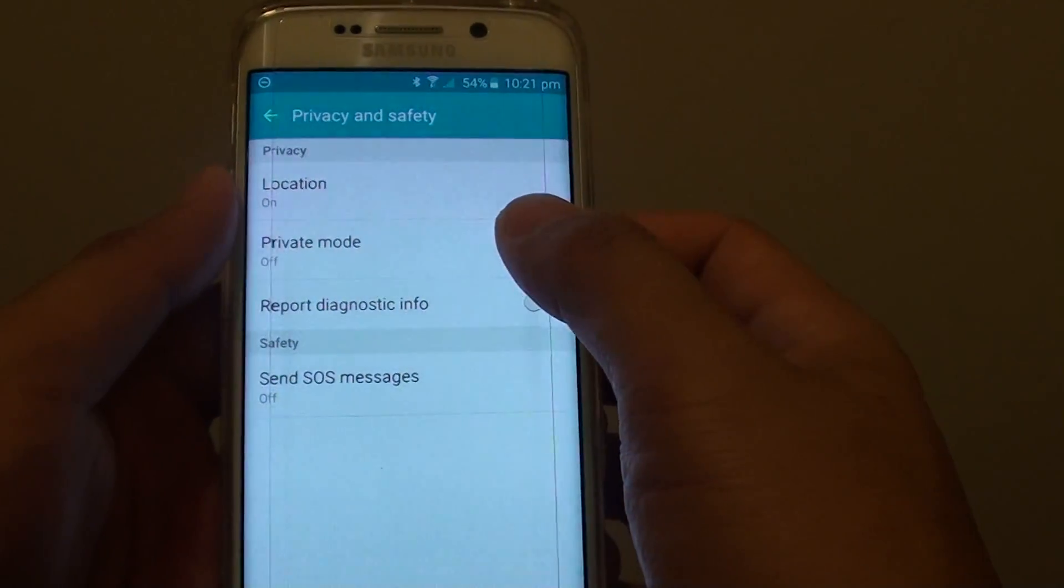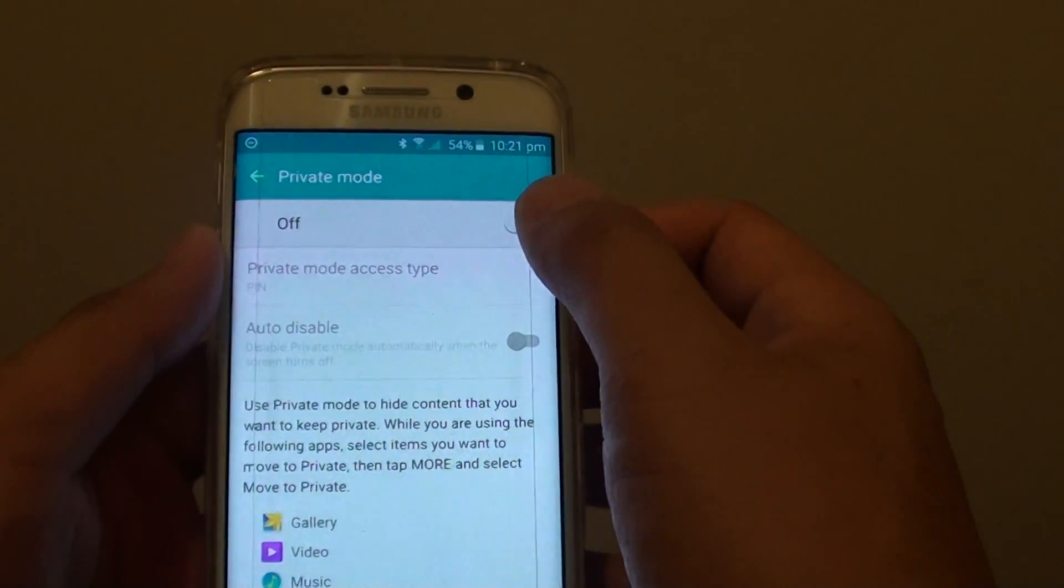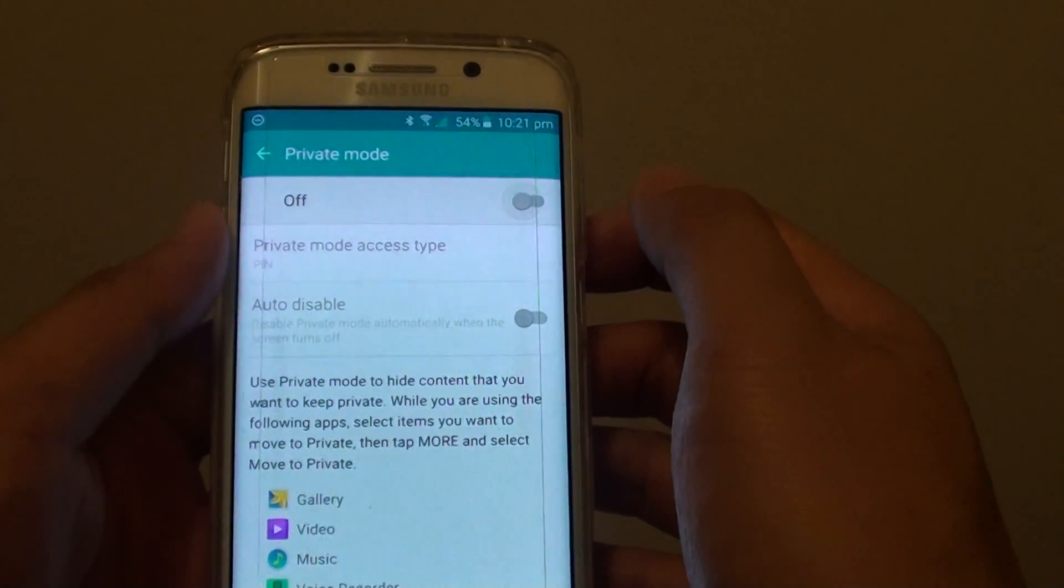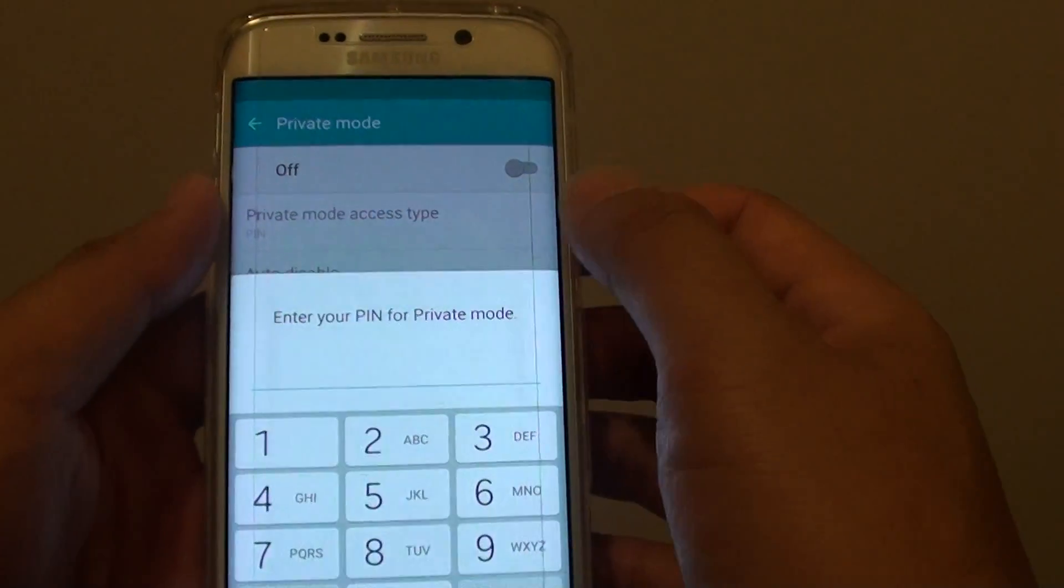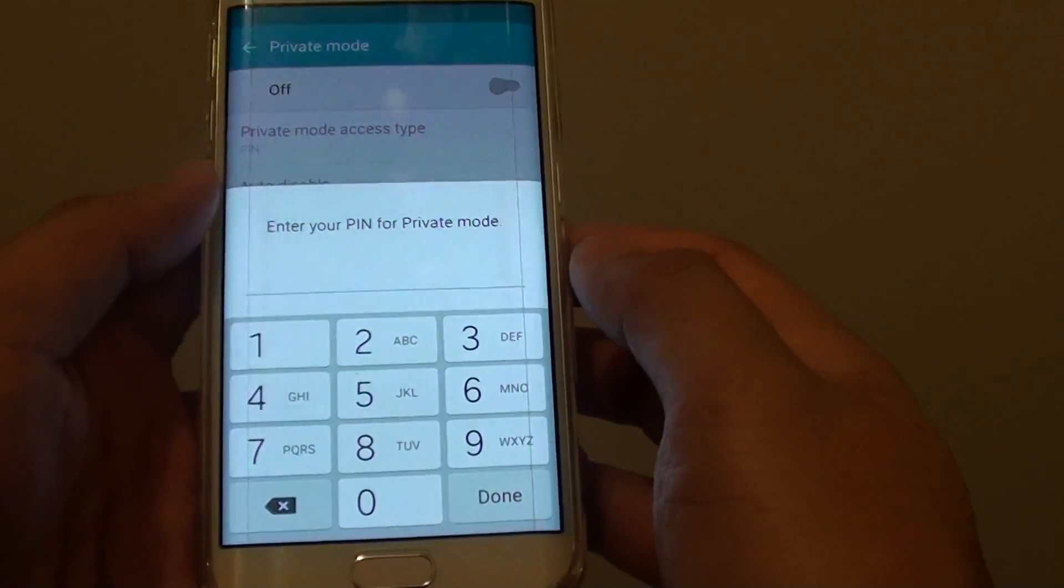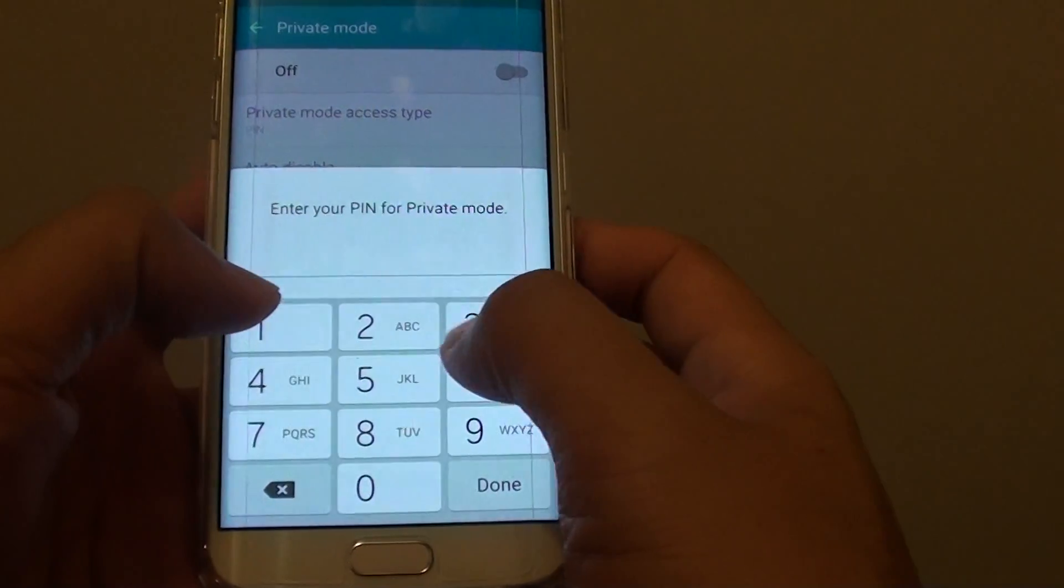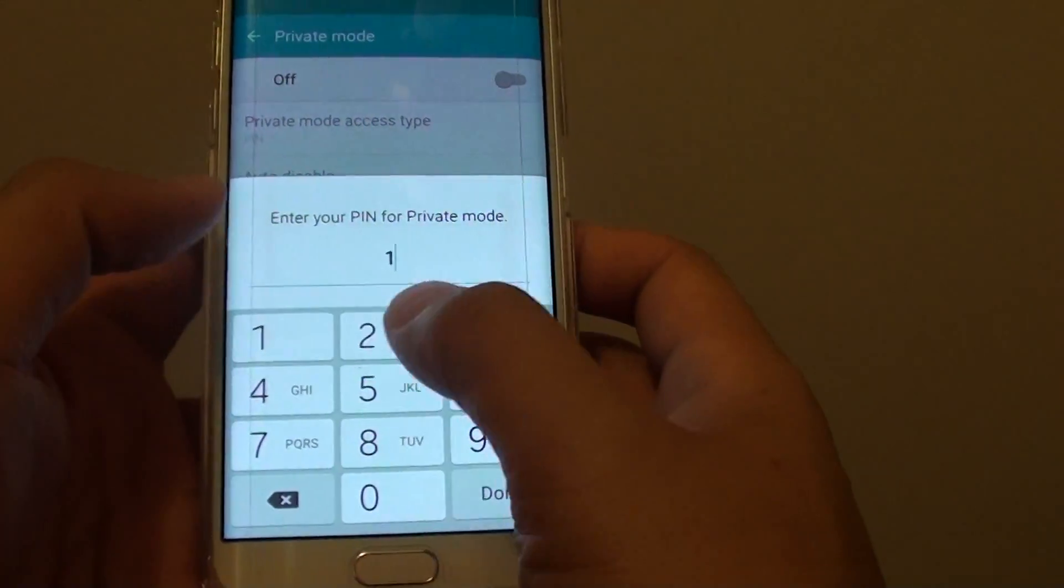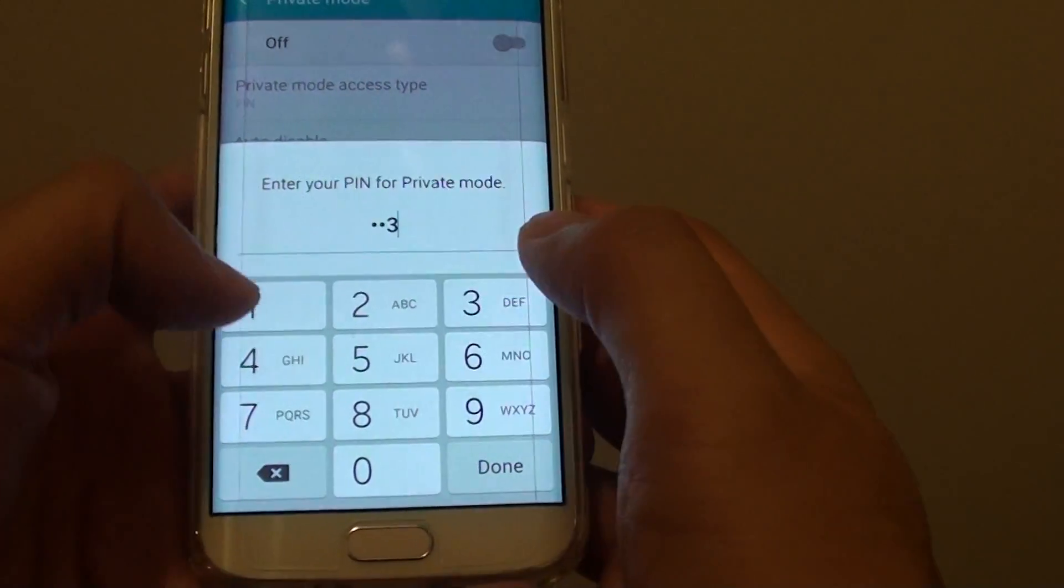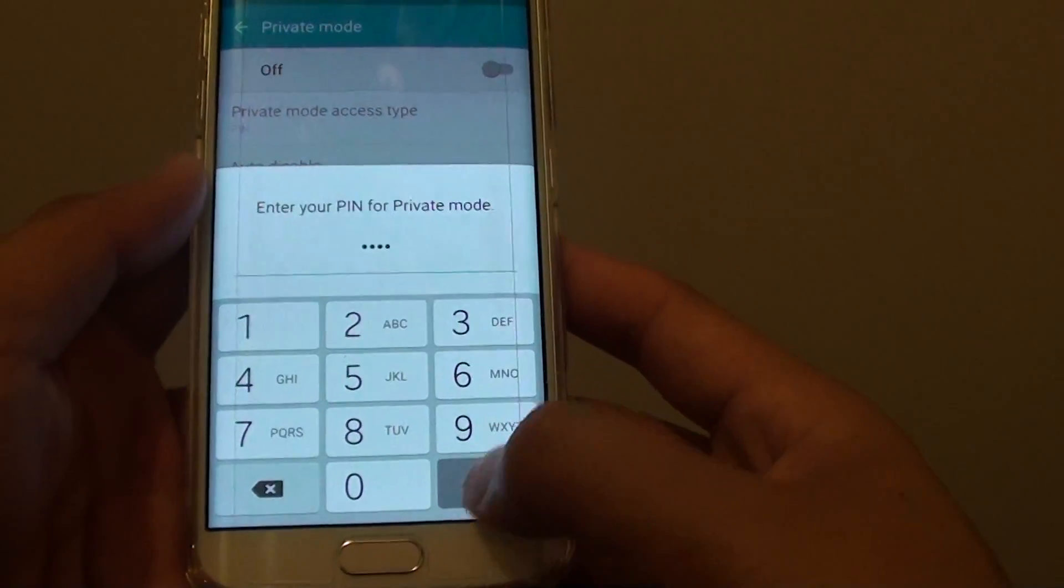Then here tap on private mode. At the top, tap on the switch to turn it on. You need to put in the password for your private mode. So in this example, I'll put in 1234 and tap on done.